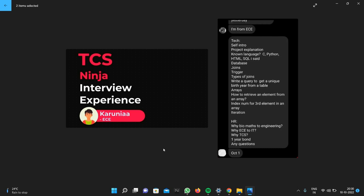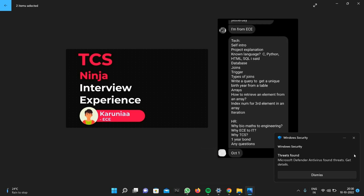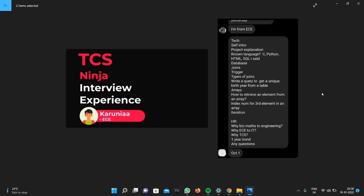Then they asked what is database, what are joins, what is trigger, types of joins. Then write a query to get unique birth year from a table. They asked questions only from database, DBMS - Database Management System. Then they asked some questions from data structures like what is array, how to retrieve an element from an array, index number for third element in an array, and iteration.